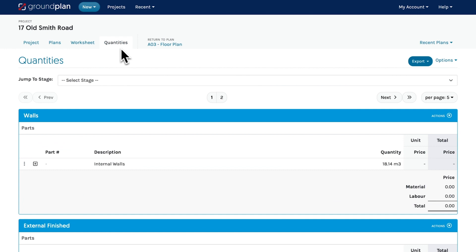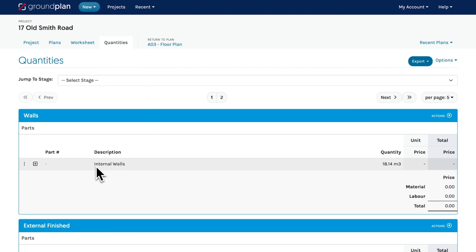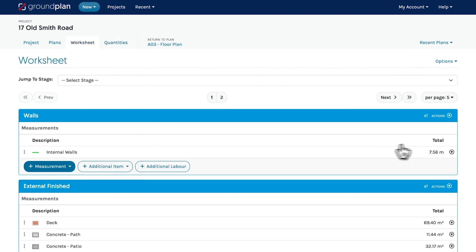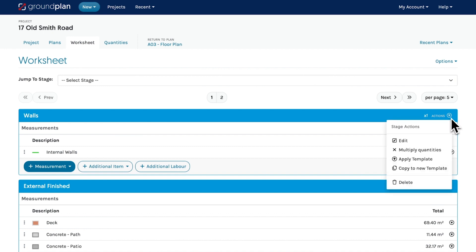Now you'll see the surface area on the quantity page. Keep in mind you can save these as take-off templates for use on future projects.